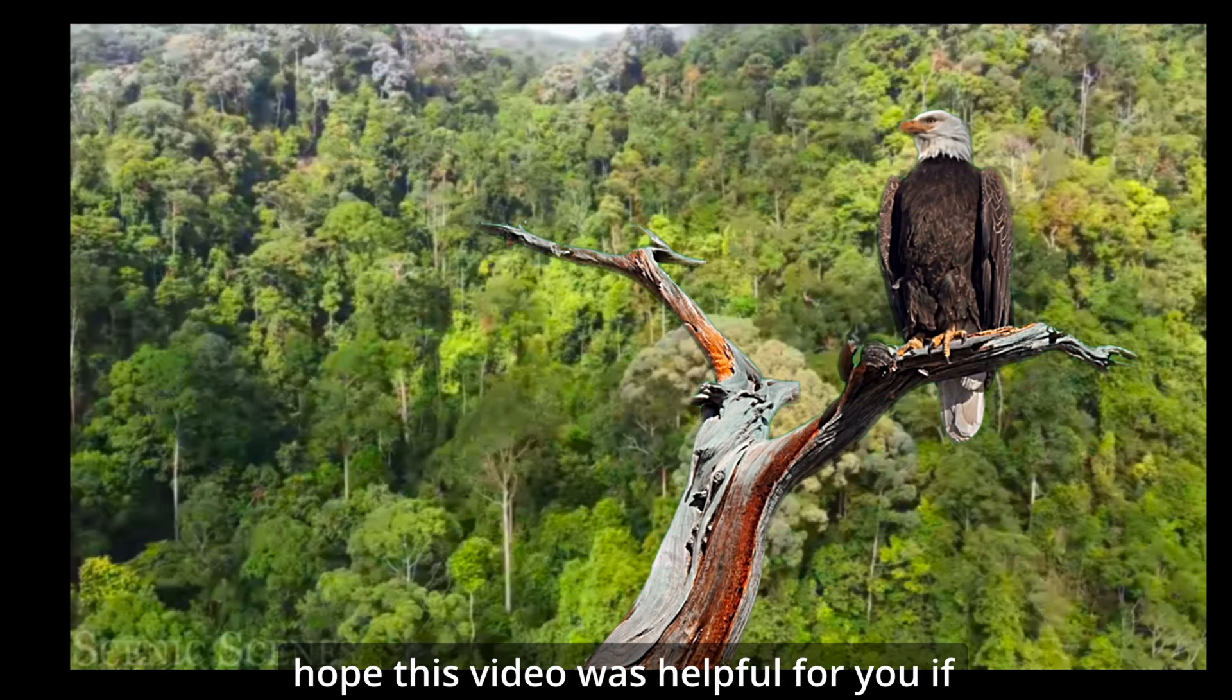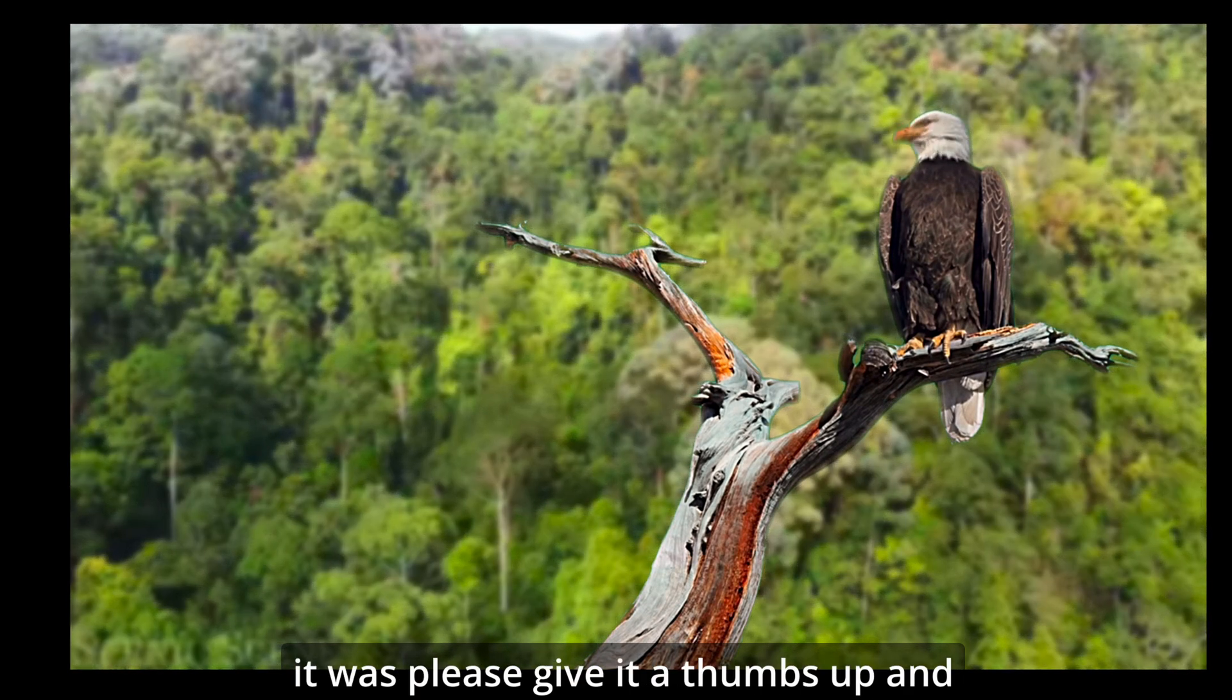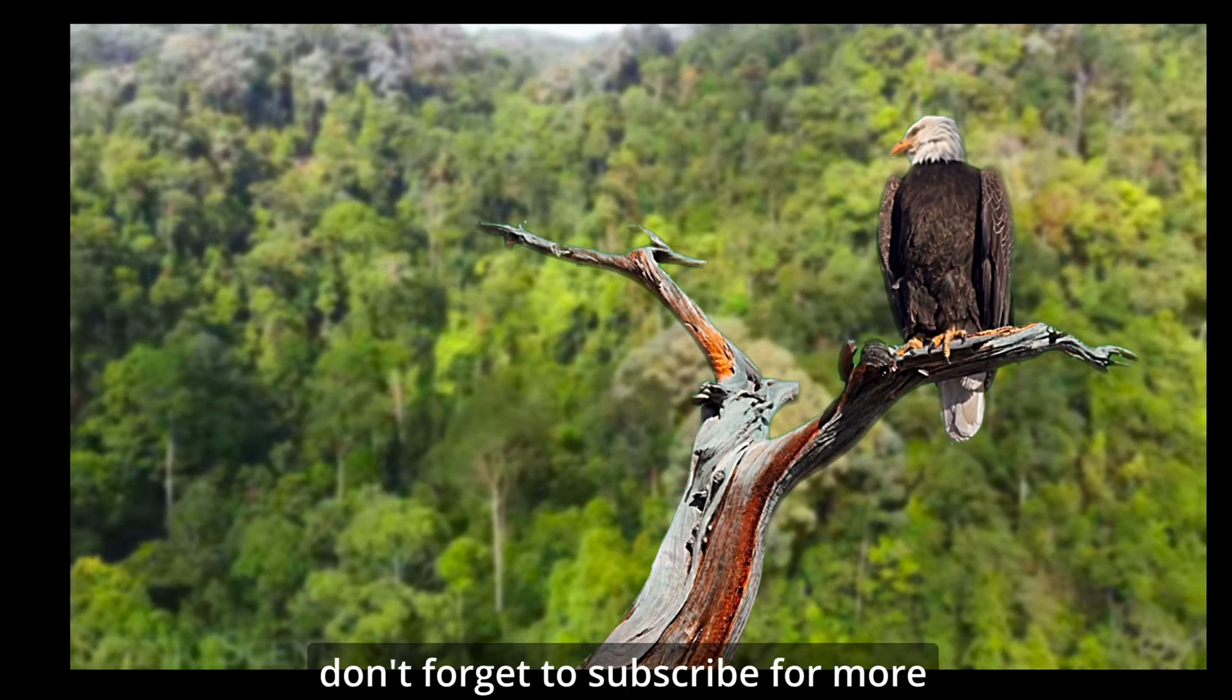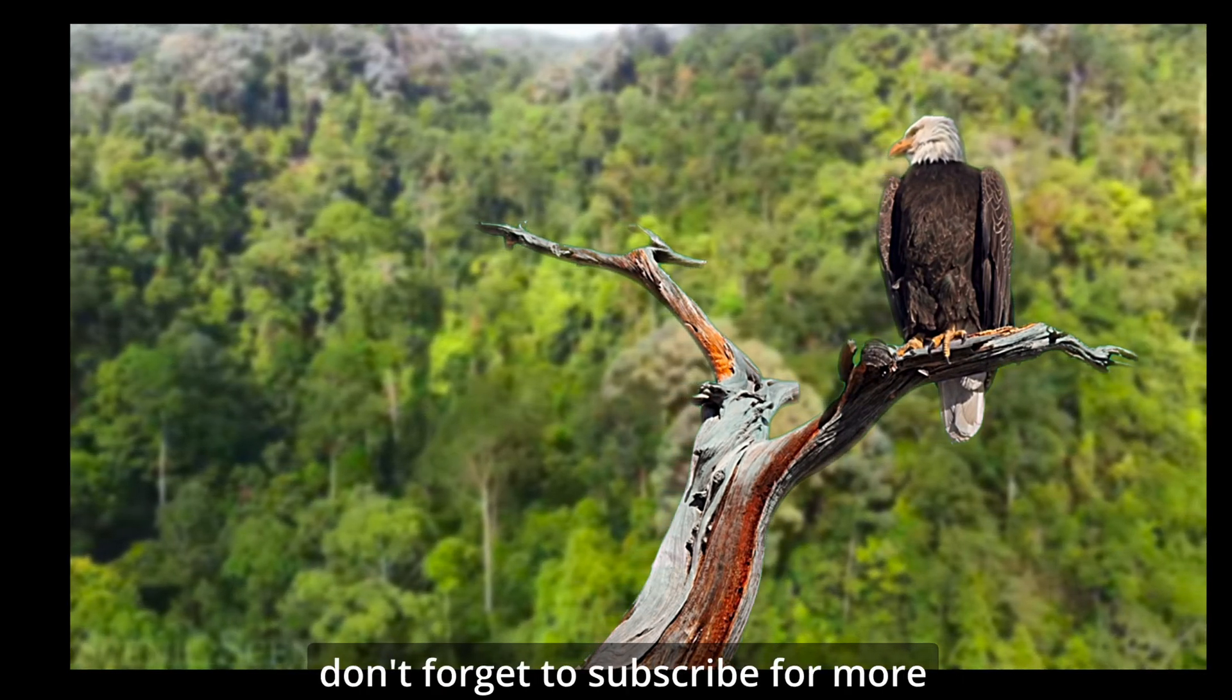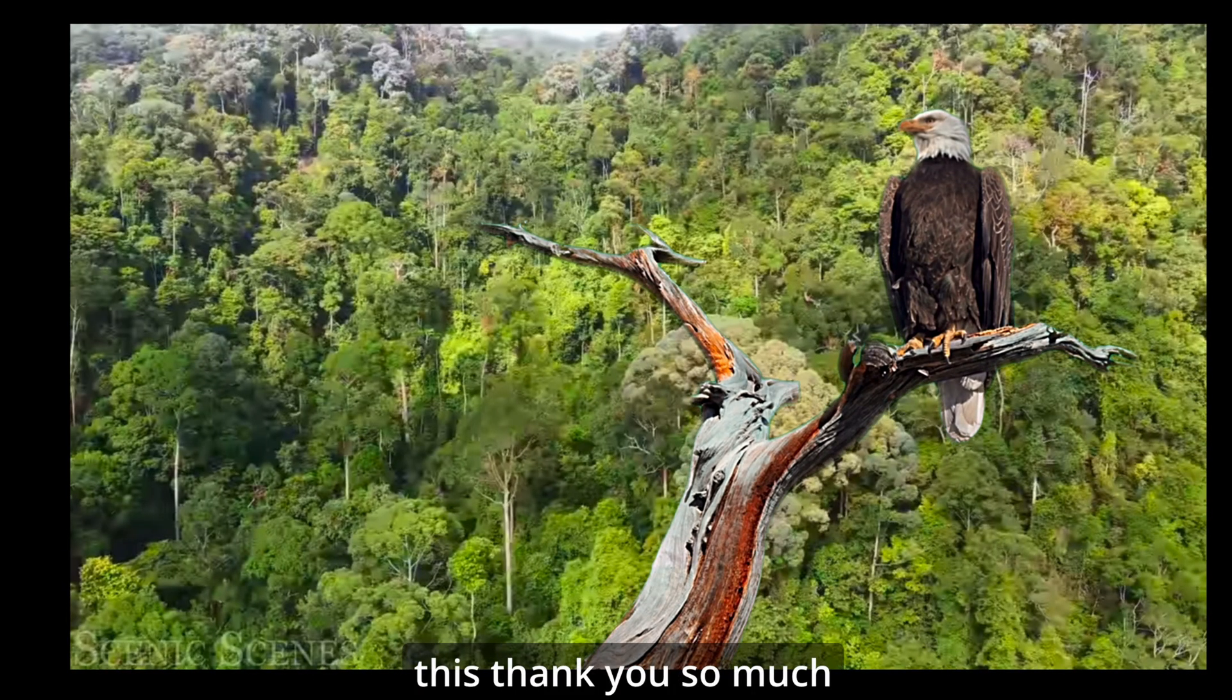So I hope this video was helpful for you. If it was, please give it a thumbs up and don't forget to subscribe for more amazing videos like this. Thank you so much.